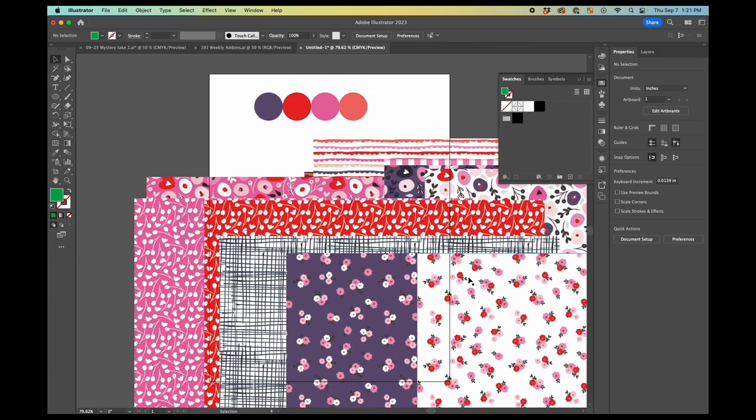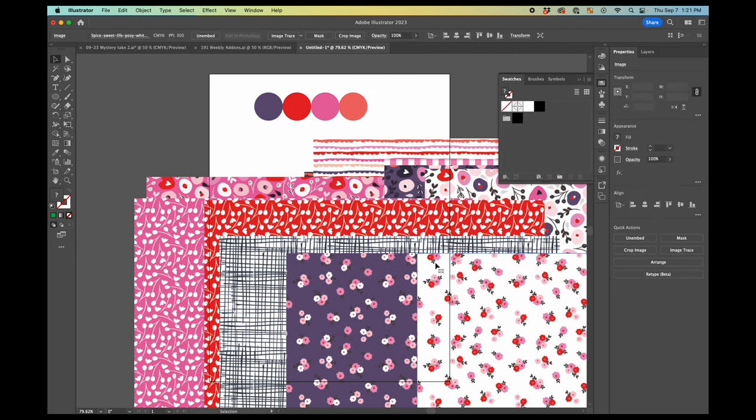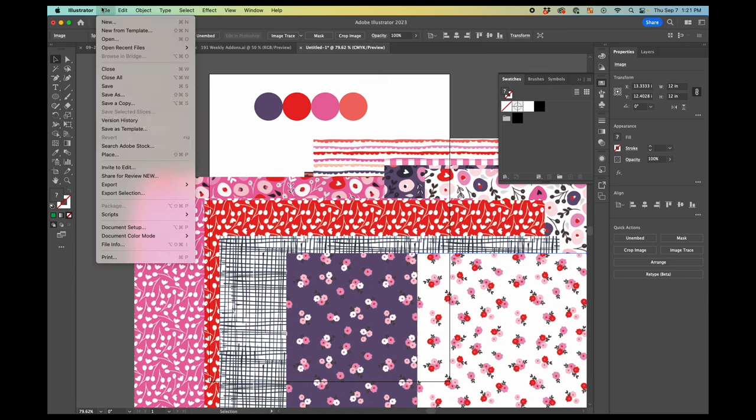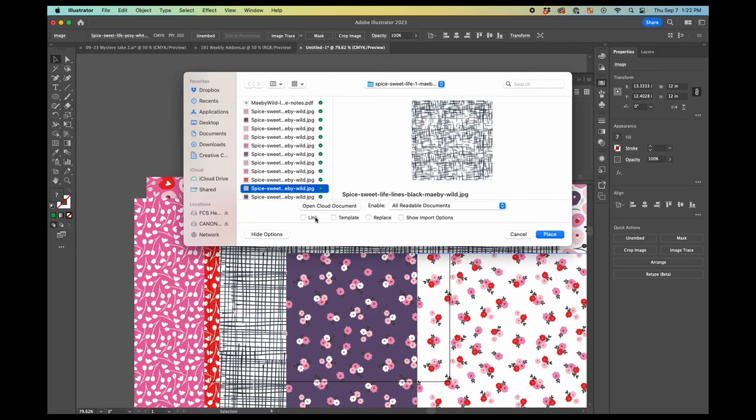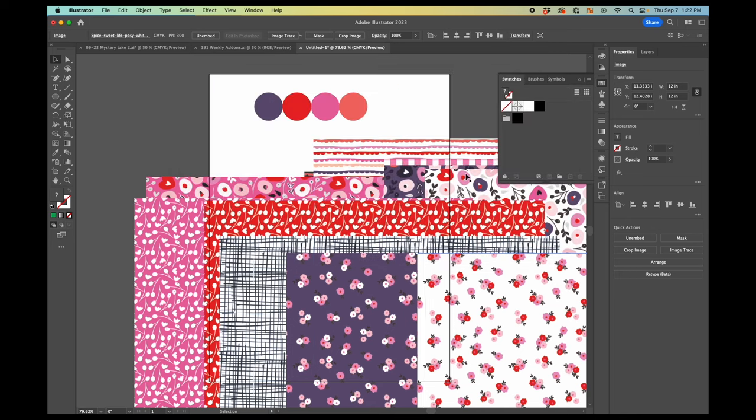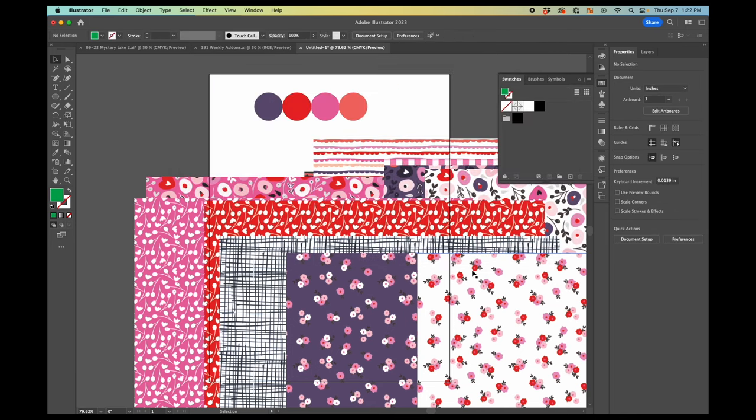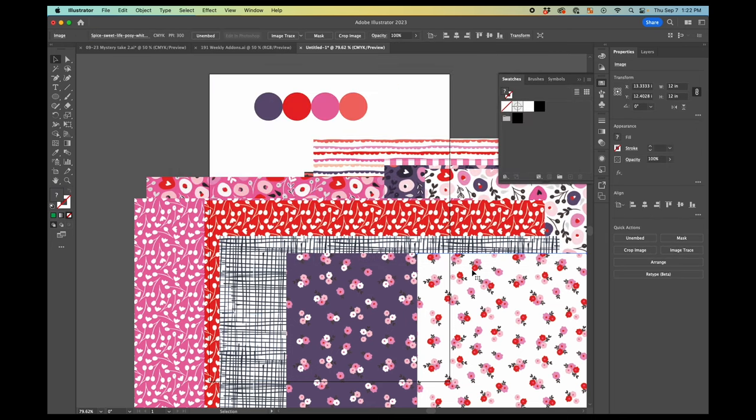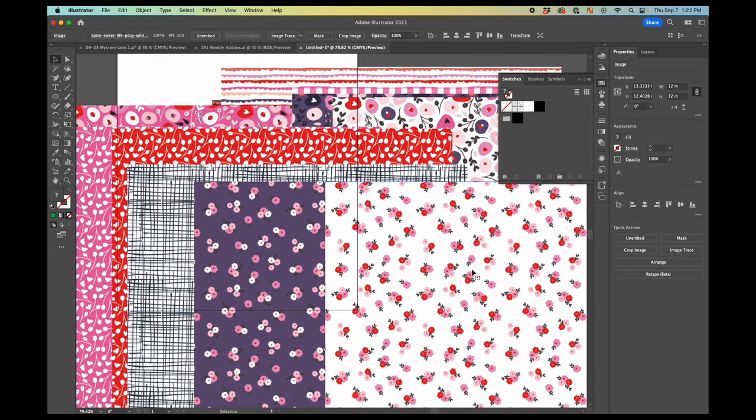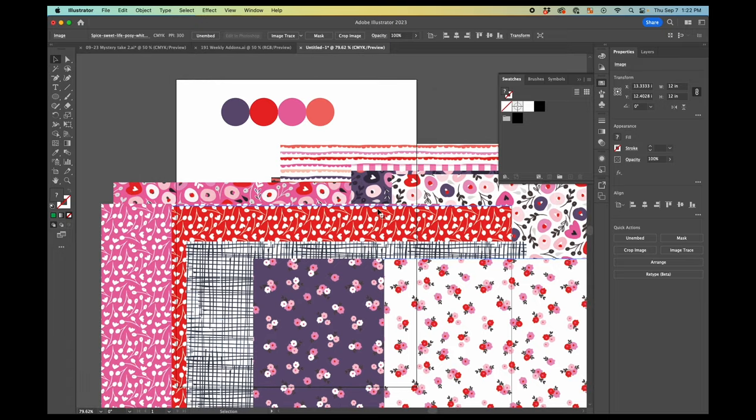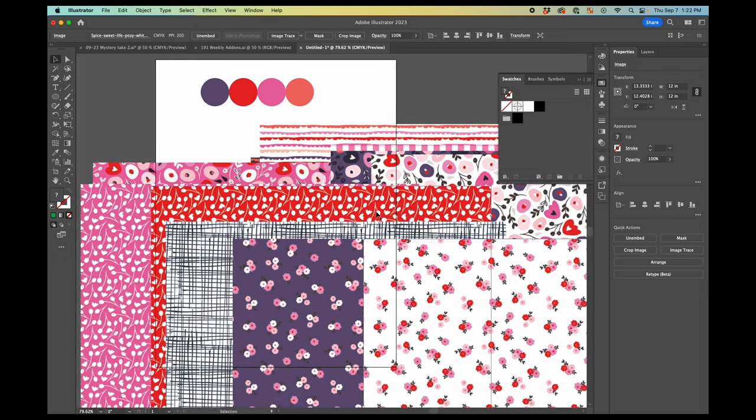Then what you're going to do is all you're going to do is you're going to click on your pattern. One thing I should say too is when I did the place for these, I had the link box unchecked. So these are actually embedded in the file. If you had the link button checked, there'll be an X through this when it's selected. And you'll have a button over here that says embed instead. And your images need to be embedded before you do this step.